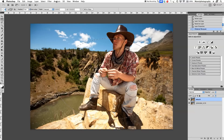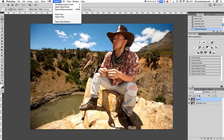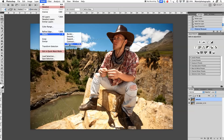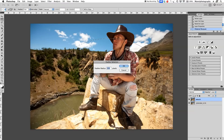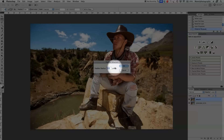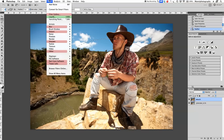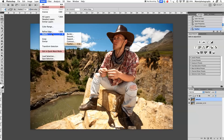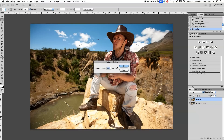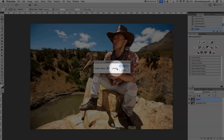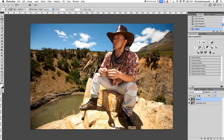Now I'll feather the selection. Go to Select, Modify, Feather and feather at a radius of 250 pixels. It scales down a little but it's not feathered enough yet, so I'll go back to Select, Modify, Feather and feather again with another 250 pixels — now it will be feathered really nicely.